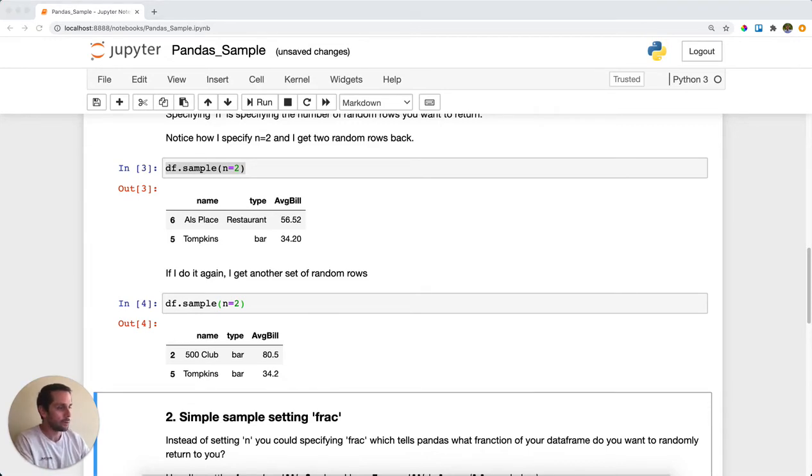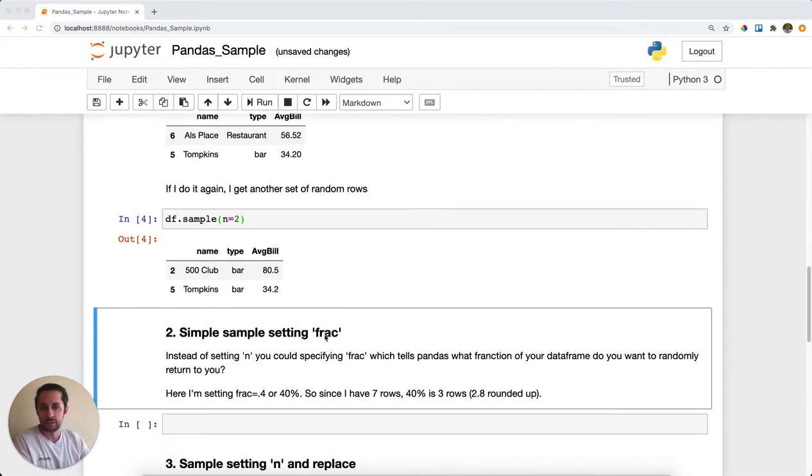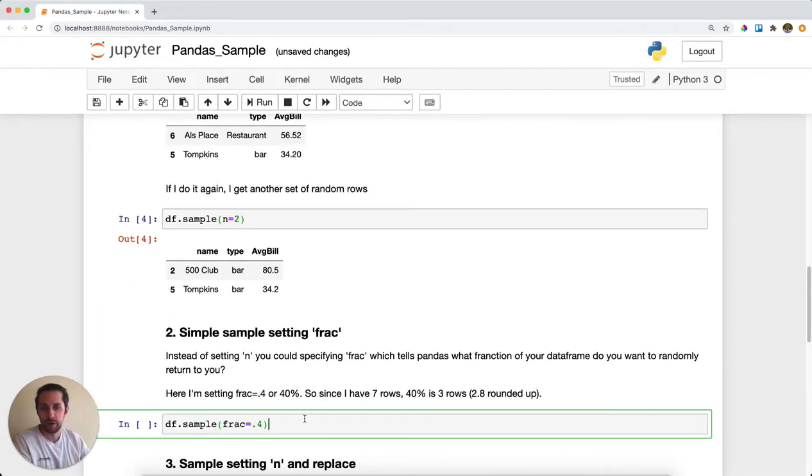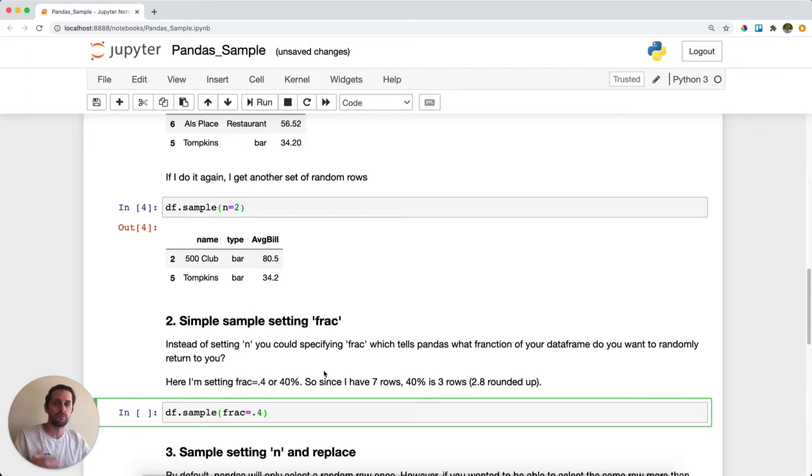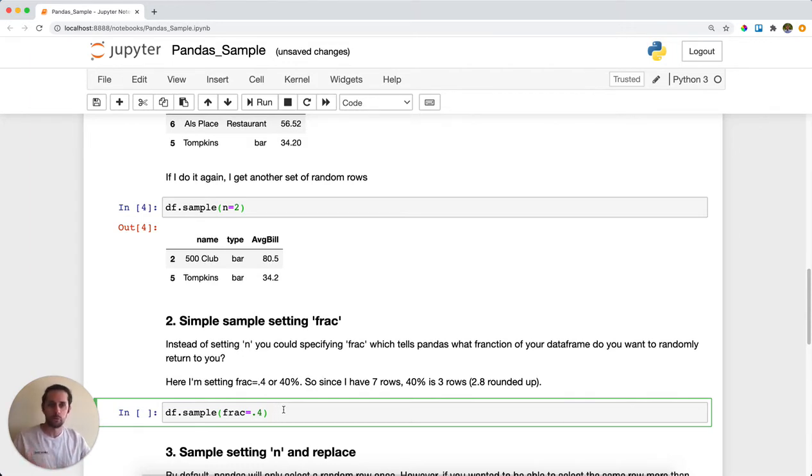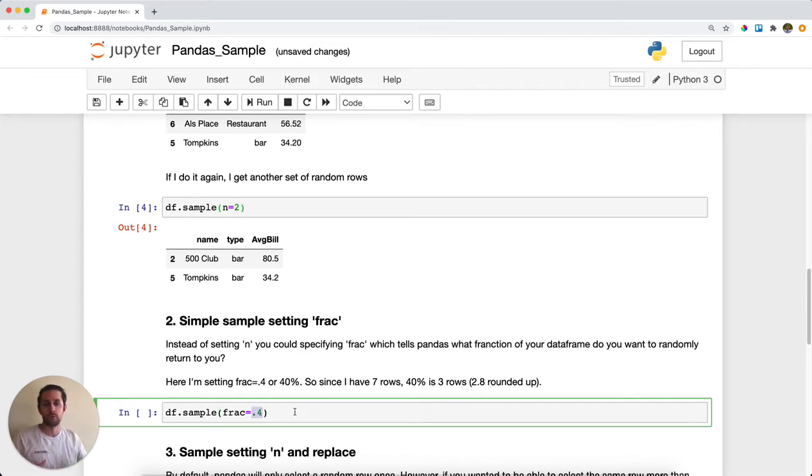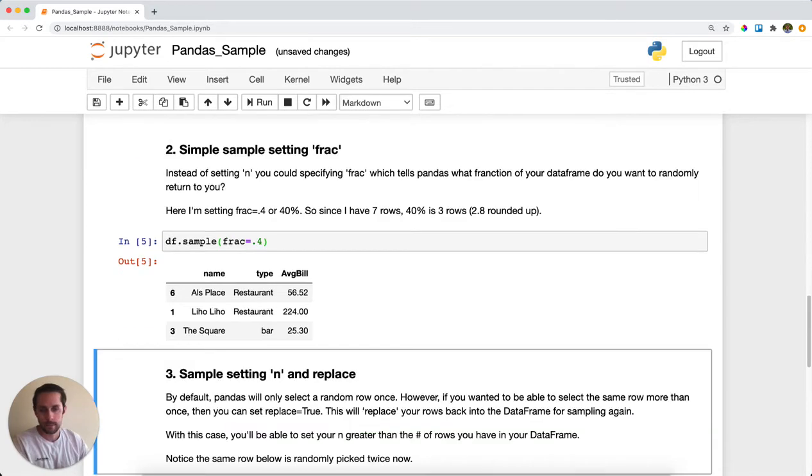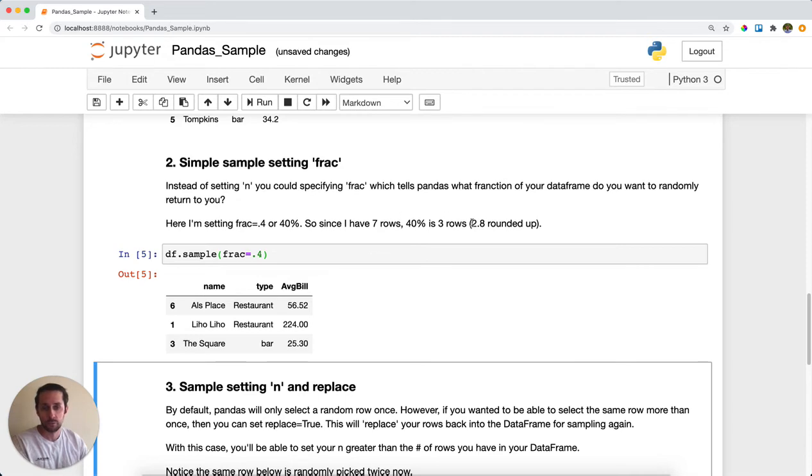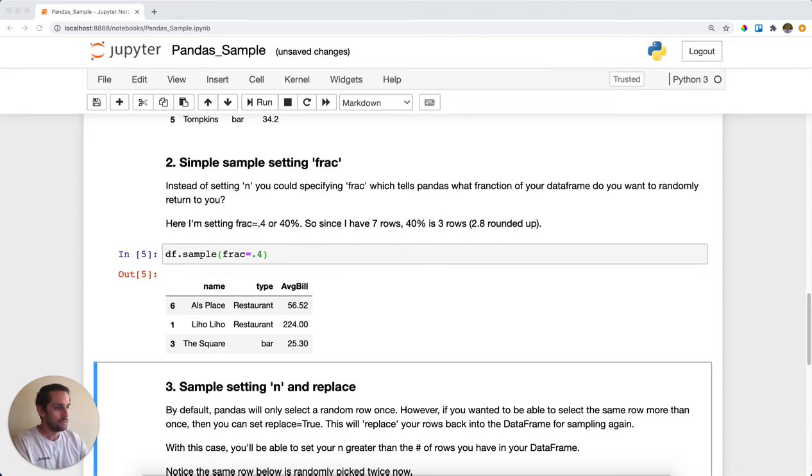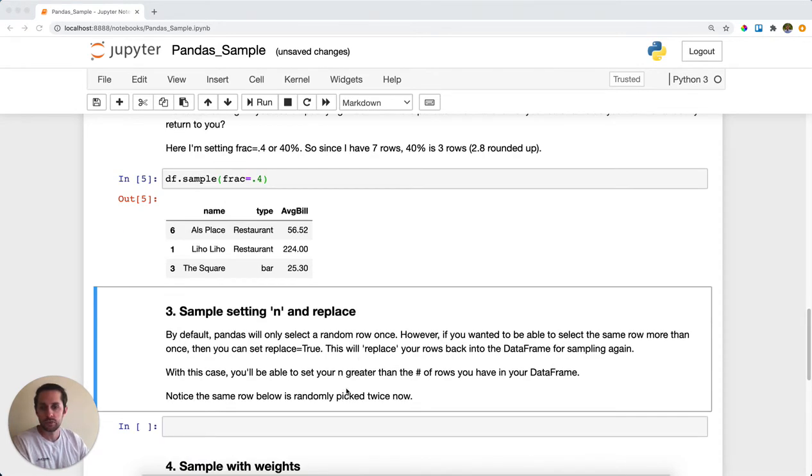Instead of setting n equals 2, I can also specify frac, which stands for fraction. This means what fraction of your data set do you want returned back to you. In this case, I want 40% of my data frame returned, so I'll represent 40% in decimal form as 0.4. I'll get three rows back because 40% of seven rows is 2.8, and pandas just rounds up and returns three rows to you.